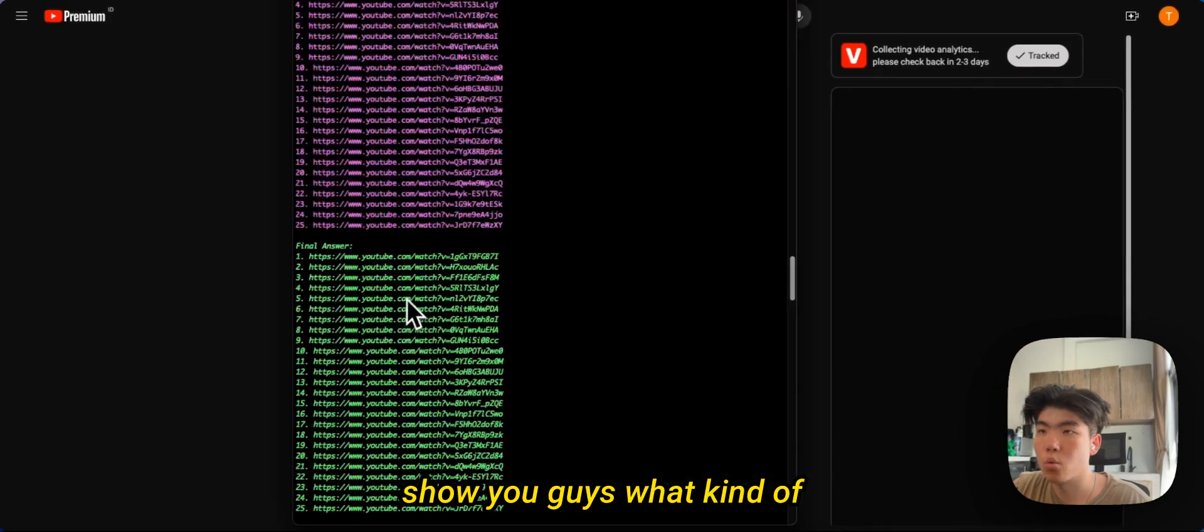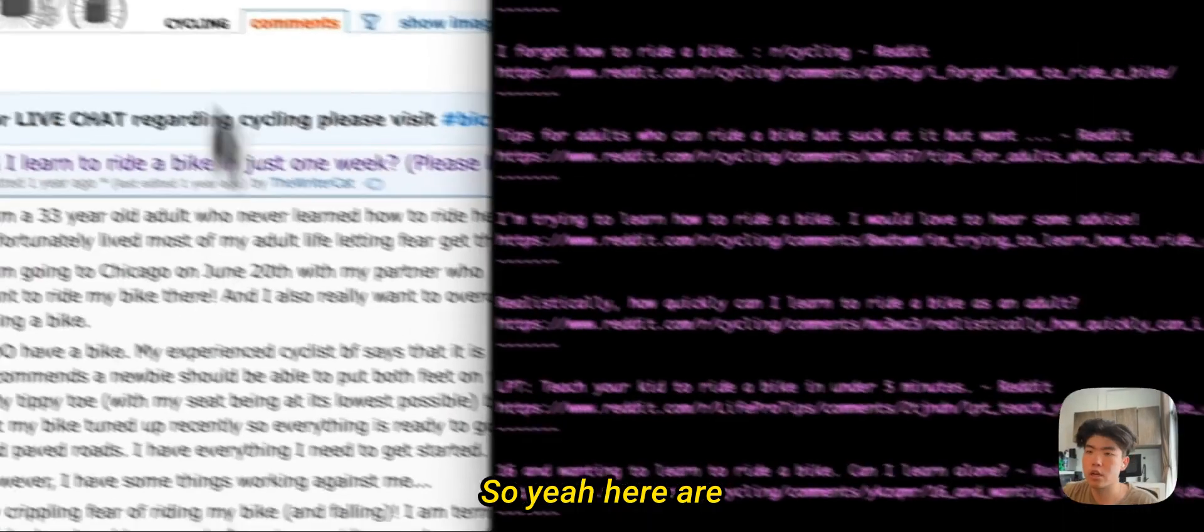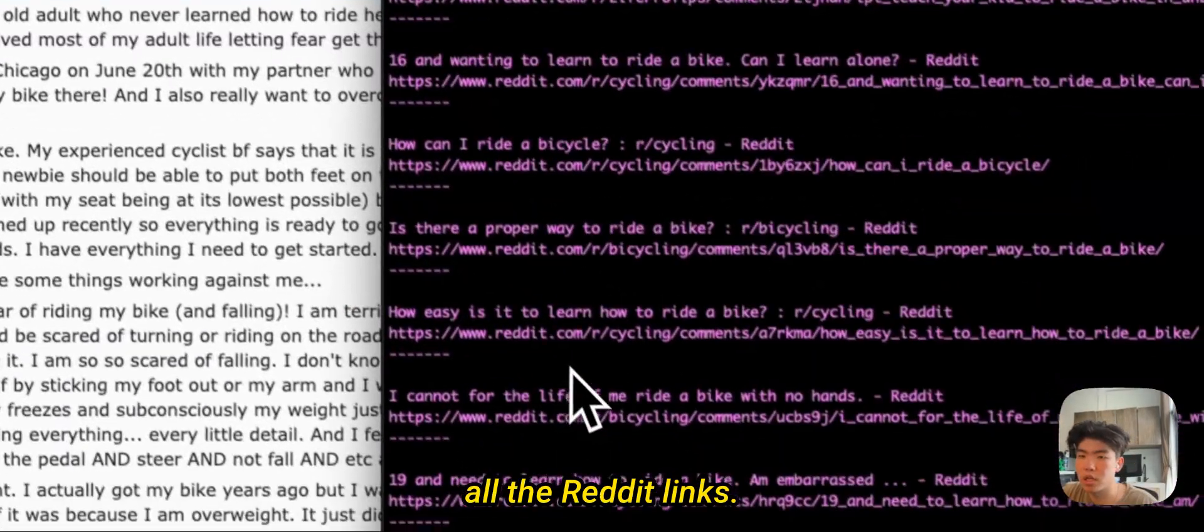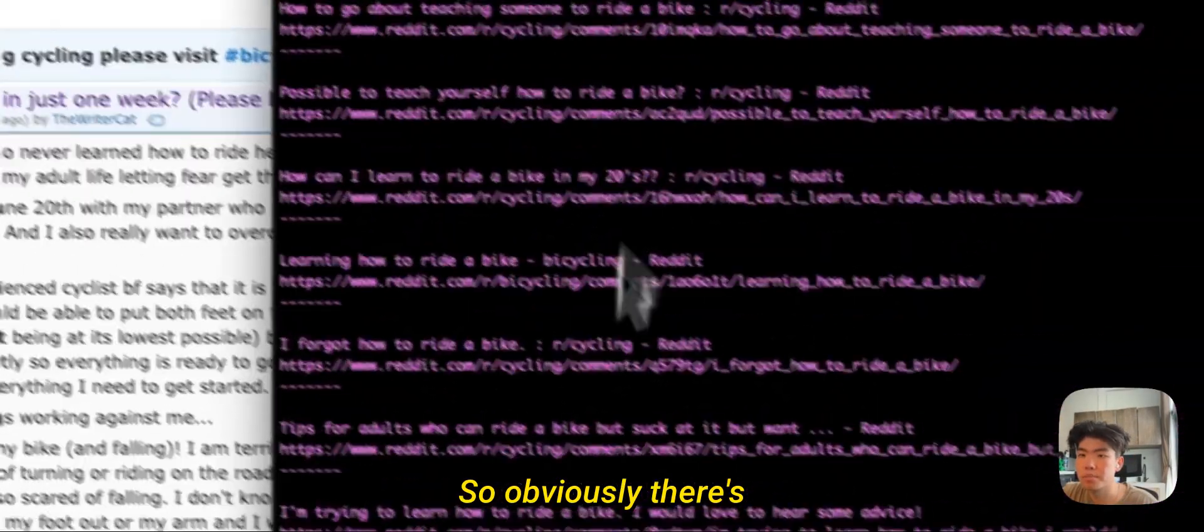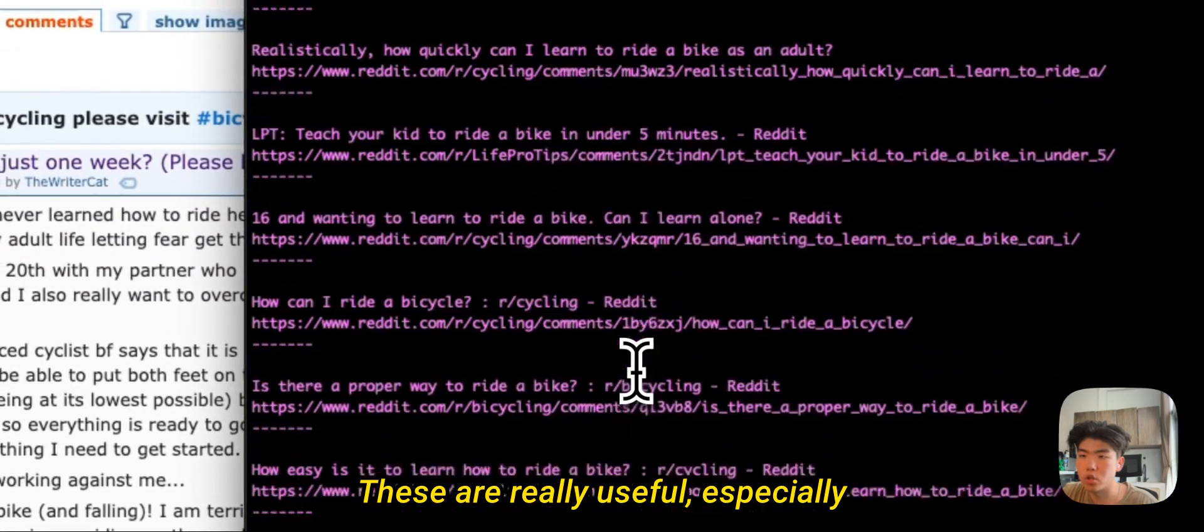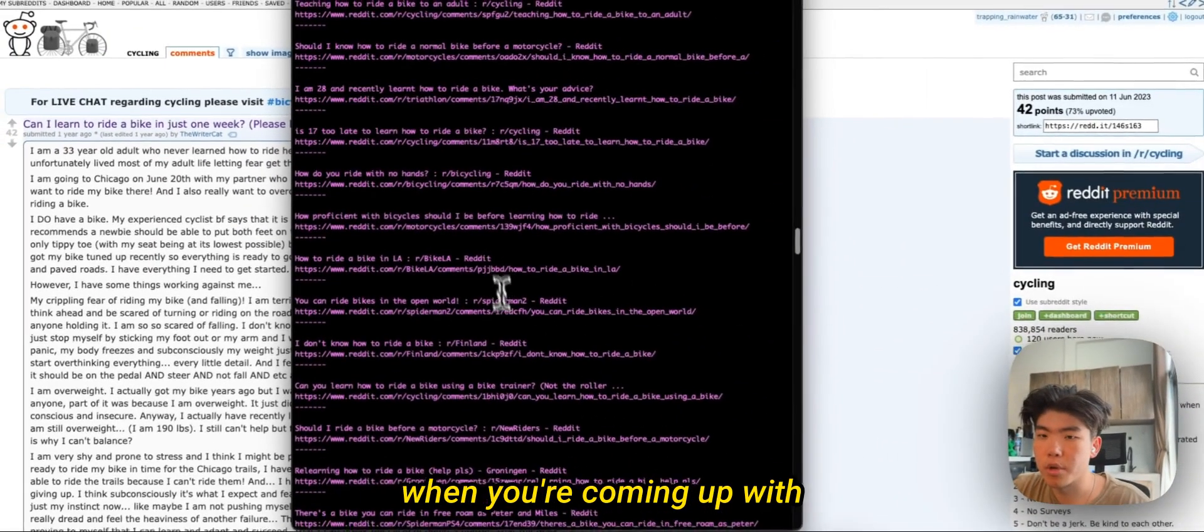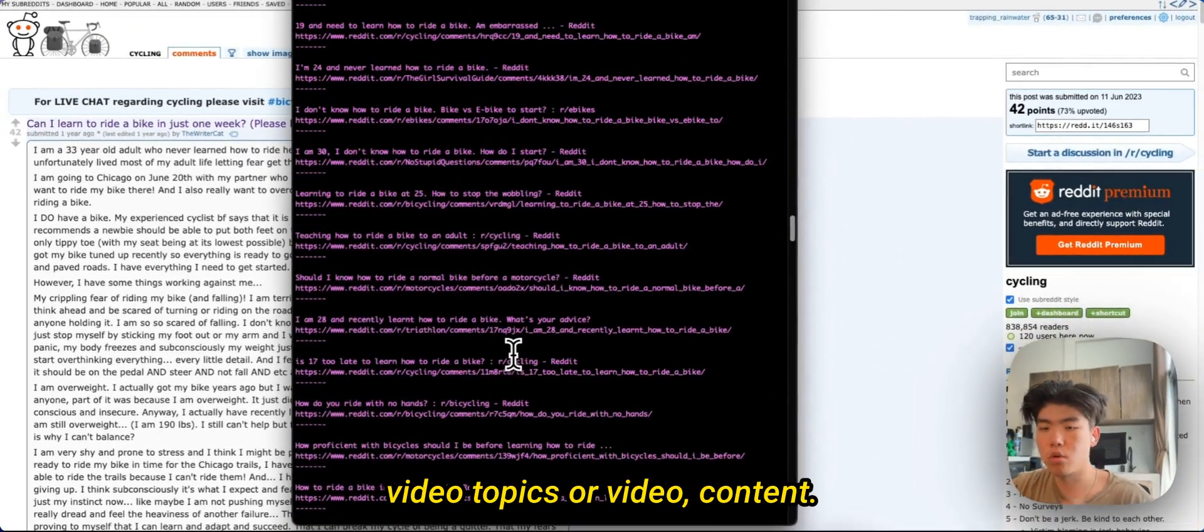So let me just open it and show you guys what kind of results it's giving me back. So here are all the Reddit links. So obviously there's a bunch of them.